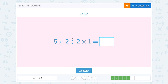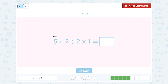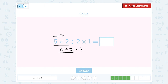5 times 2 divided by 2 times 1. Just like the last problem, all of my operations are multiplication and division. Since they're the same level, I'm going to go from left to right. First, 5 times 2 gives me 10. Then I do the division: 10 divided by 2 gives me 5. And then finally, in my last step, 5 times 1 gives me 5.